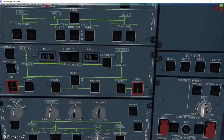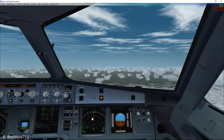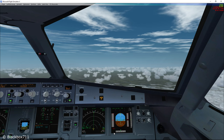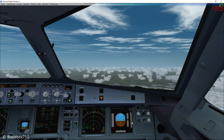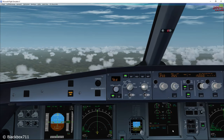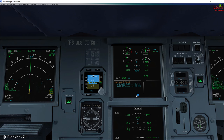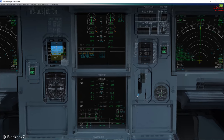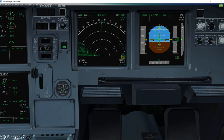Now let's do the same for the first officer's side — switching off ADIRU 2. No surprise, the speed and altitude information on the first officer's primary flight display have been lost. On the captain's side, indications are normal since ADIRU 1 is supplying those. Switching air data to first officer 3, the speed and altitude information on the first officer's primary flight display are now supplied by ADIRU 3 and are restored.